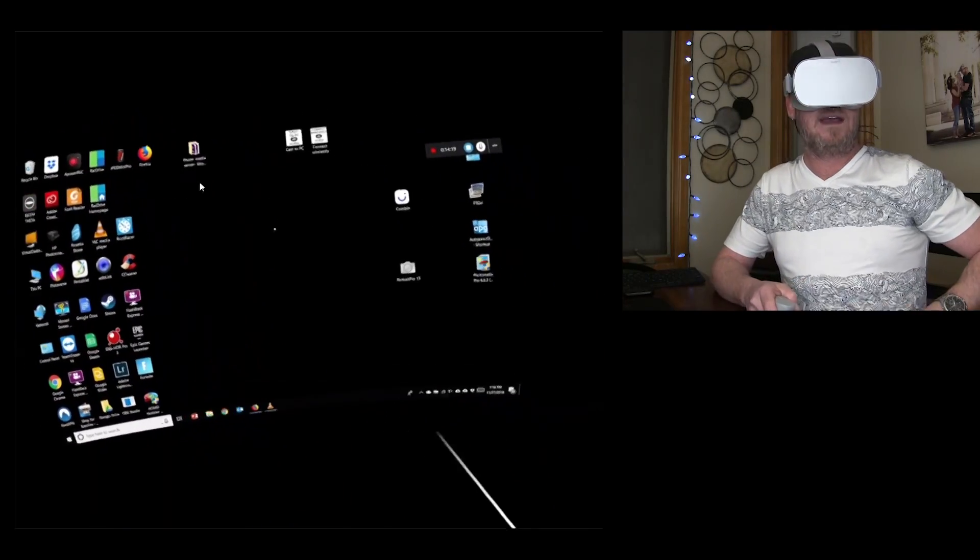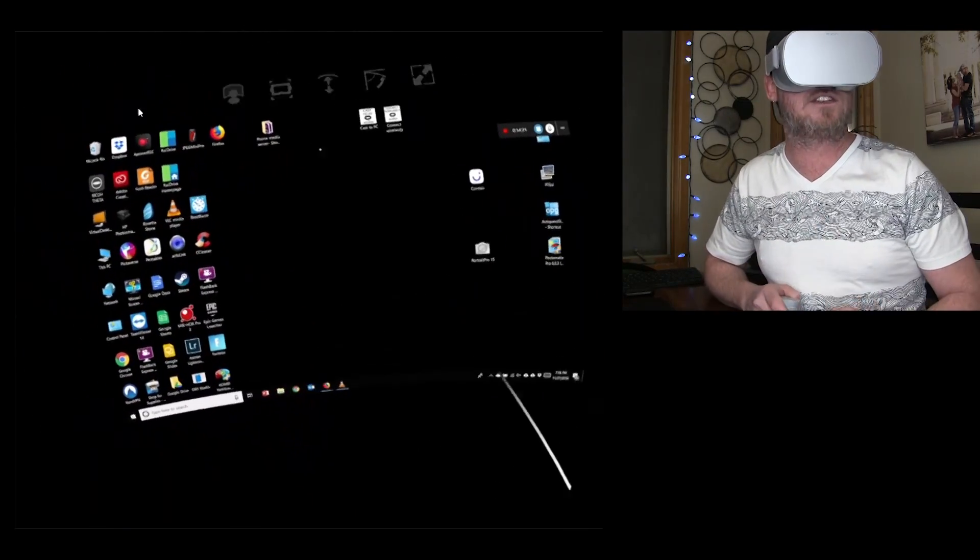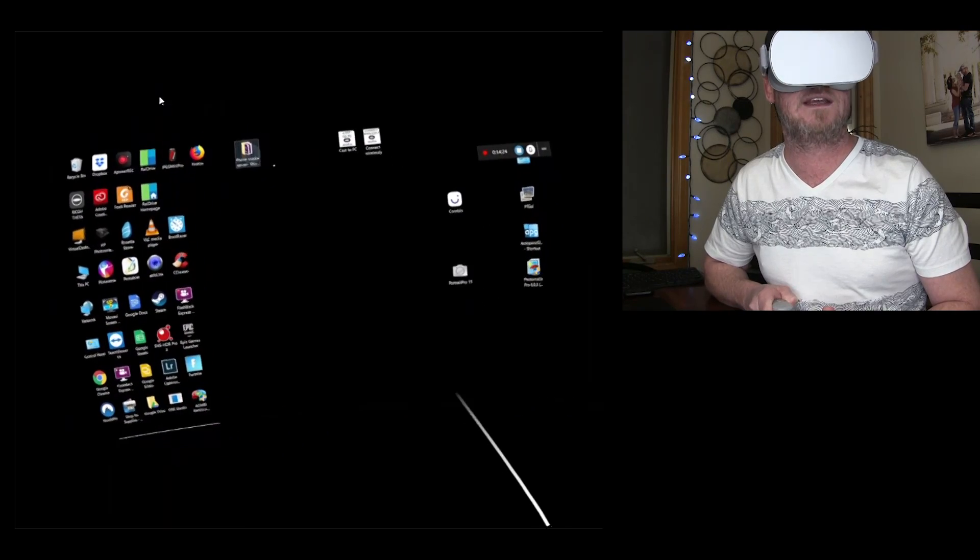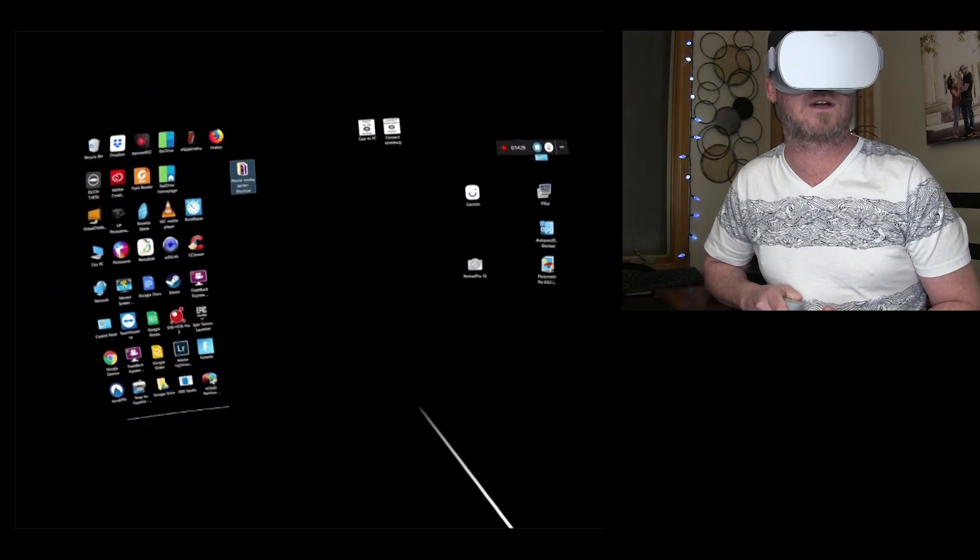So now we're going to go back and I'm just going to show you kind of controls, how you use it. So if you want to move something, just click it with the trigger, hold it and move it. Okay, bam, it just works. It's super easy.